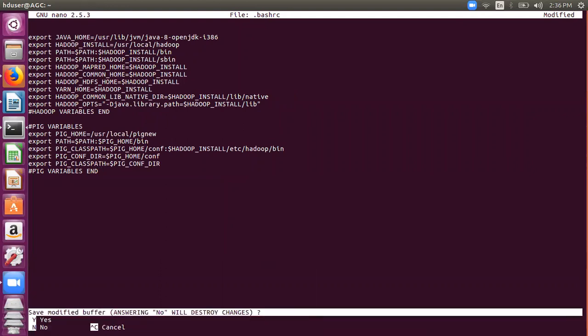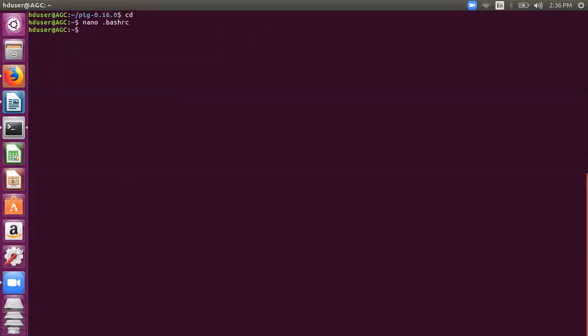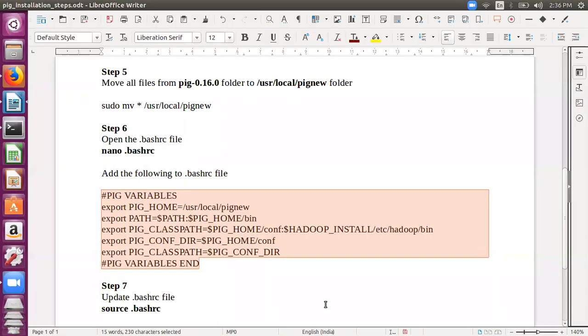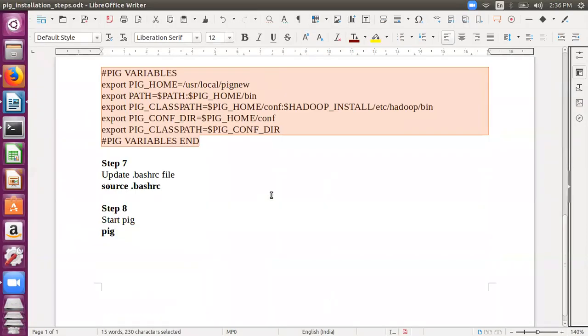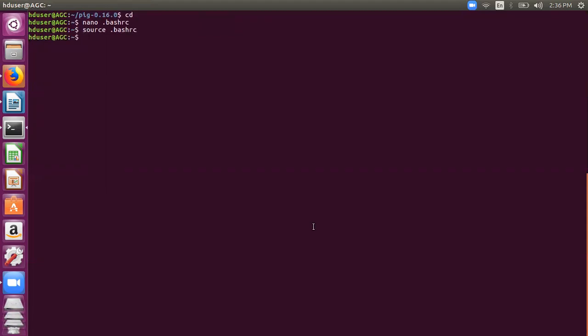Then I must run this - I must update my bashrc file. For that the command is source. If everything is all right it will just give us the prompt. And now just to check whether Pig has been installed or not we will start Pig. For that I'll simply write pig here, and if all goes well we will soon see a grunt shell indicating that Pig has been installed properly.